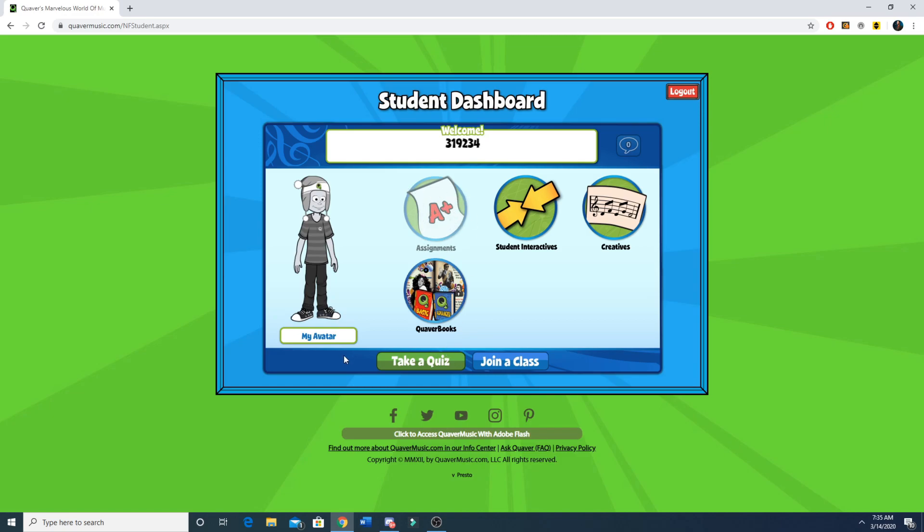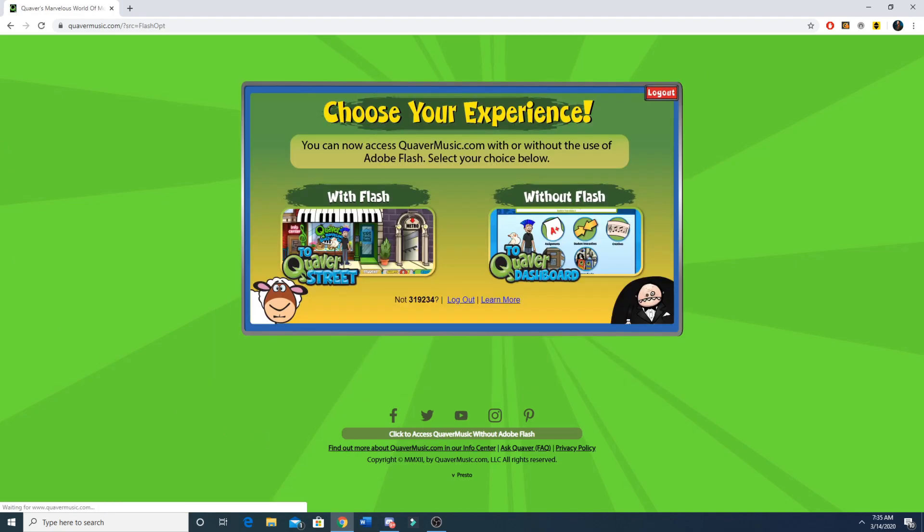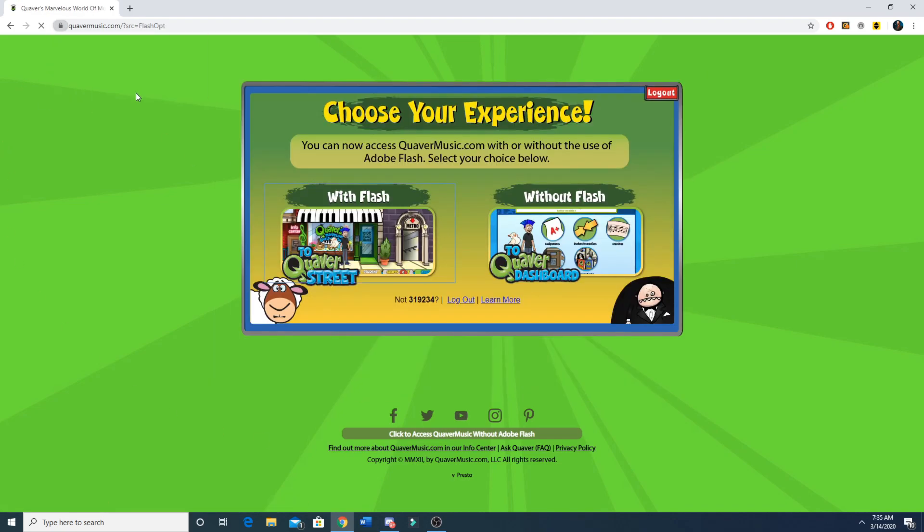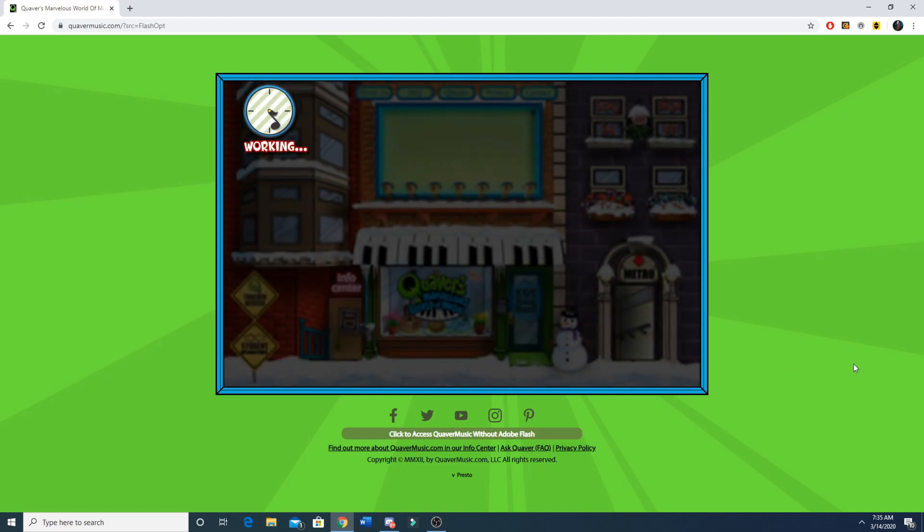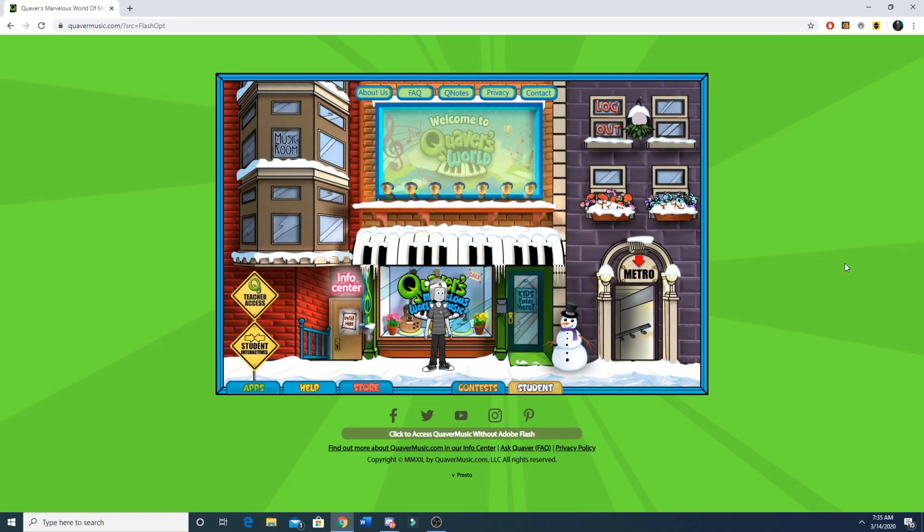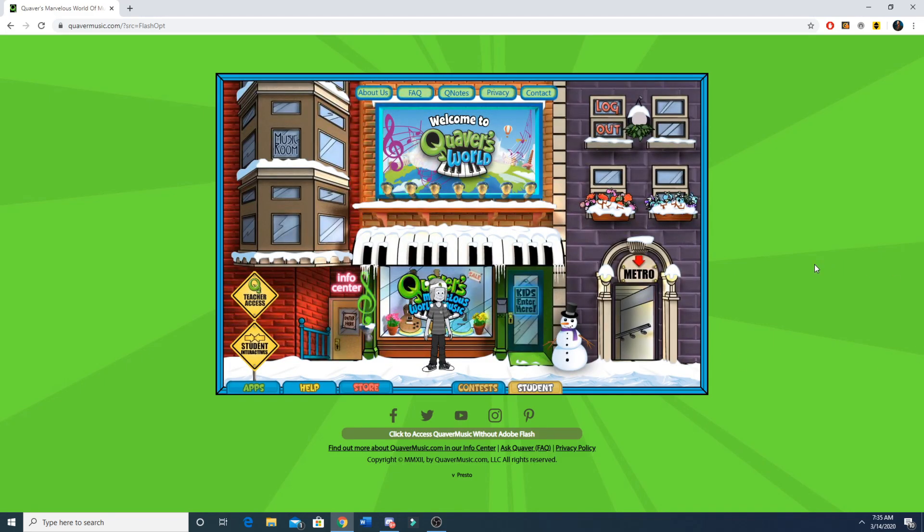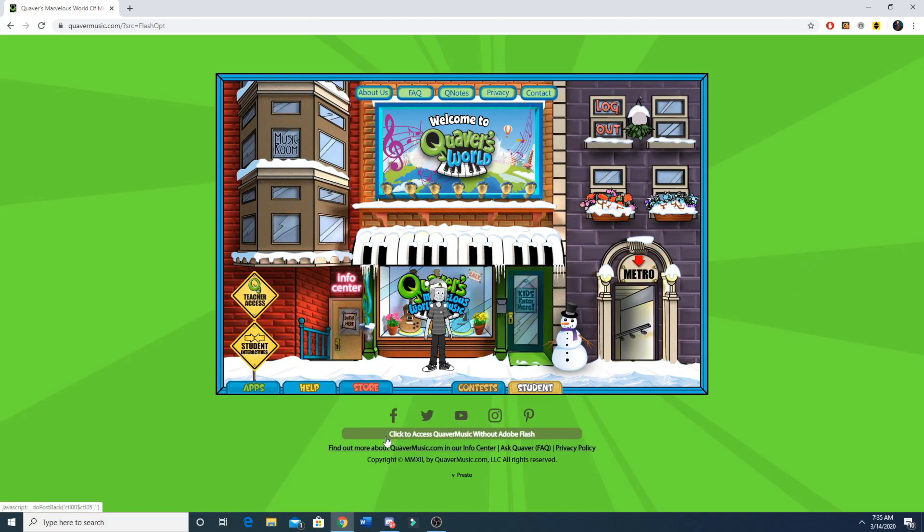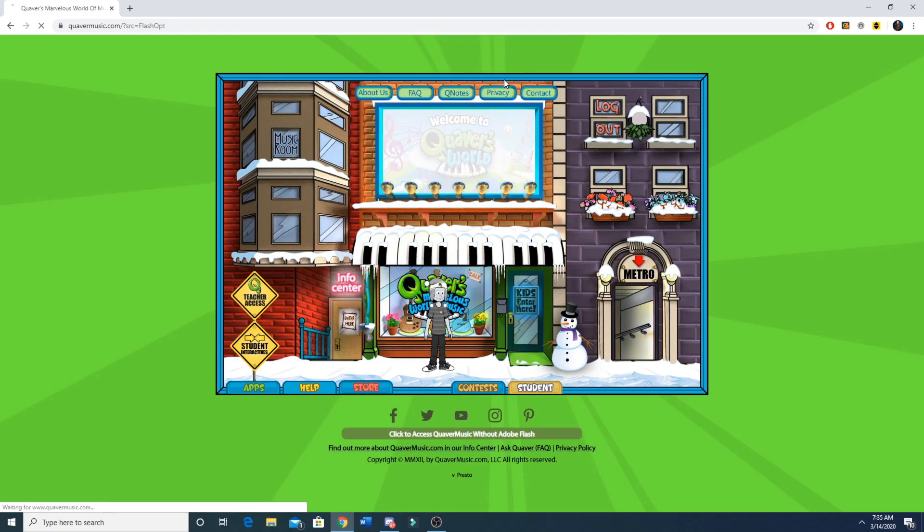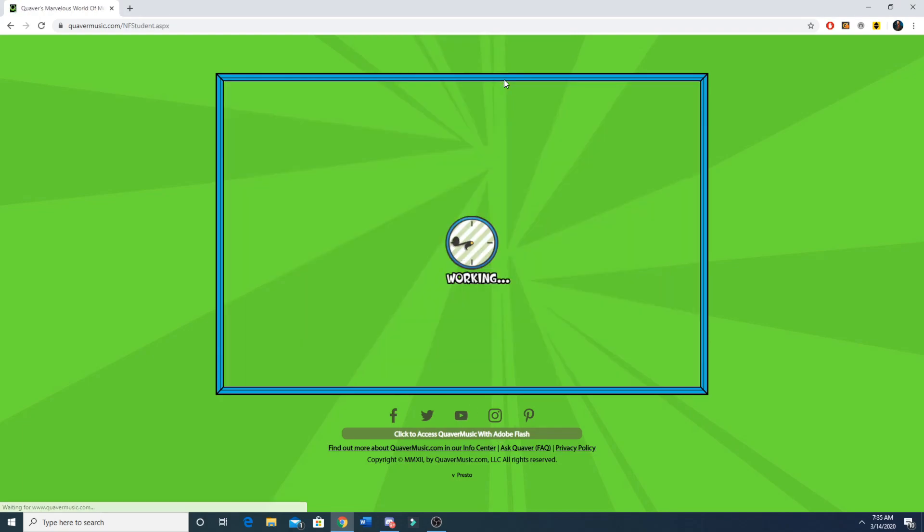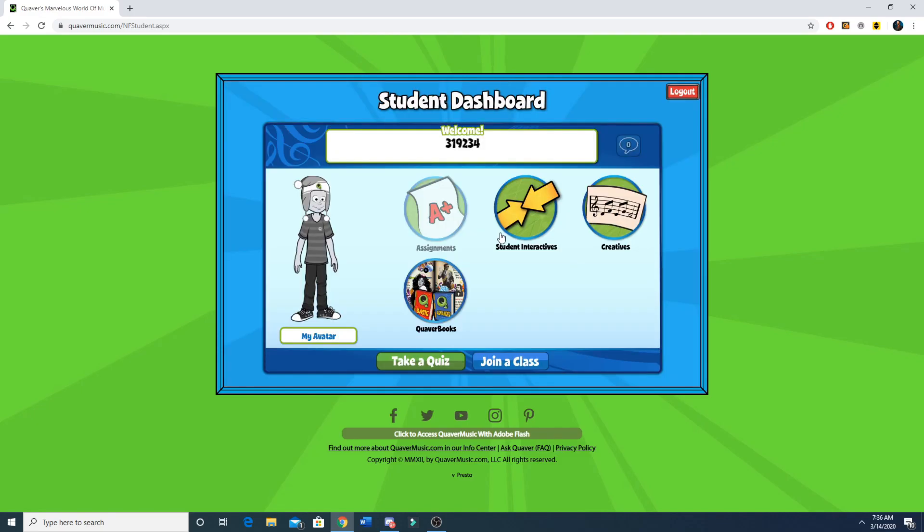Now let's say I accidentally clicked to do it with Flash or for some reason automatically loaded with Flash and I don't know how to get out of here to go without Flash. What I'm going to do is click down here, click to access Quaver Music without Adobe Flash. Click that, leave, and it'll take me back to where my assignments are.